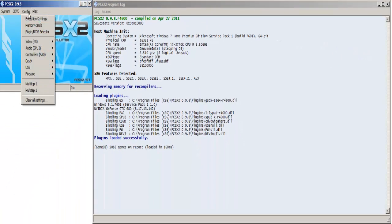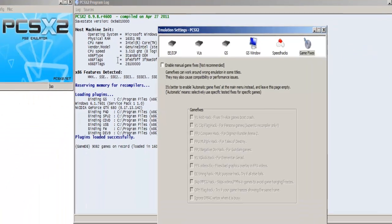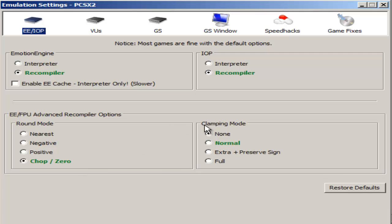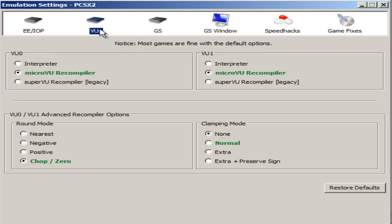The first thing I'm going to do is go to config emulation settings. For the first tab I have recompiler, recompiler, chop zero, and none for the clamping mode. I'm going to try to go kind of fast but read these out as I go. If you feel I'm going too fast, just pause the video then continue on.